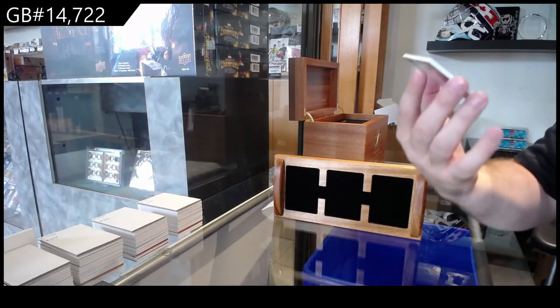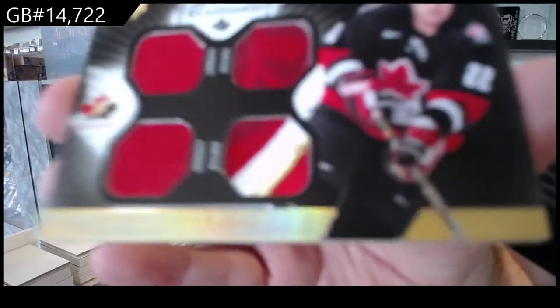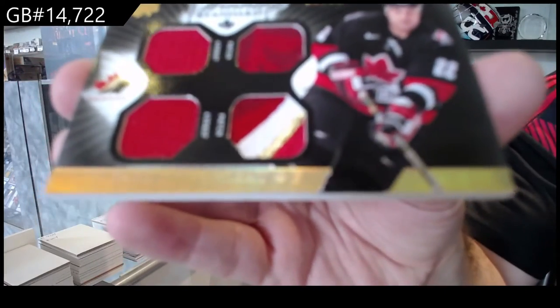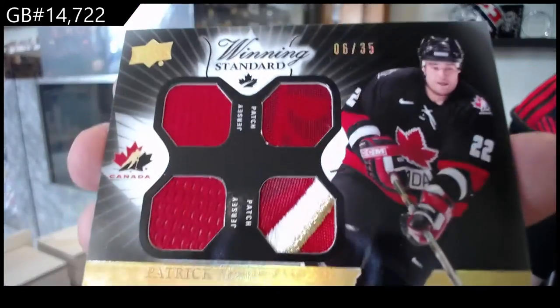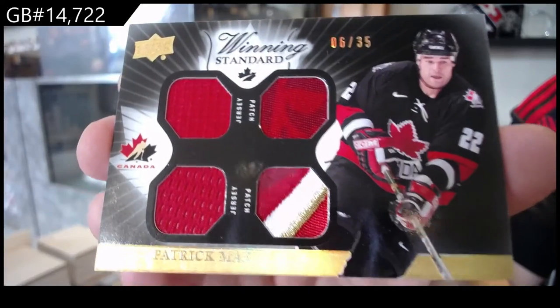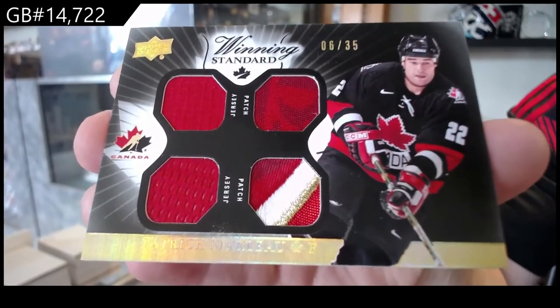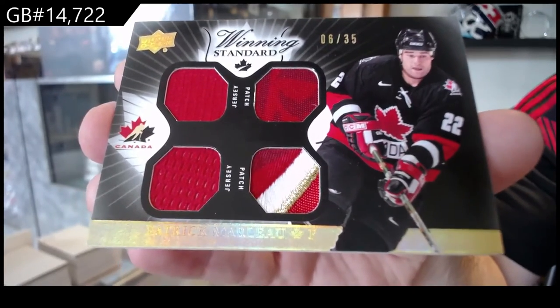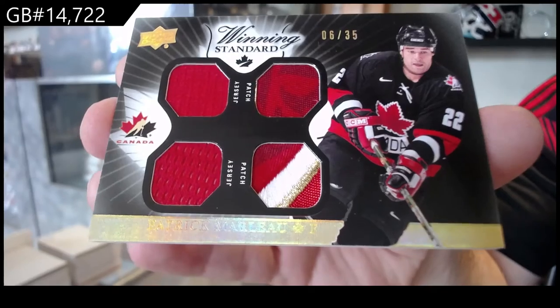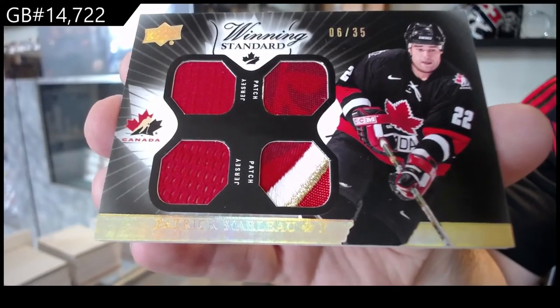We've got a dual jersey, dual patch of Marlow. I don't think there's any harm, if you don't care about that card, to throw up a ridiculously high buy now and see what happens.